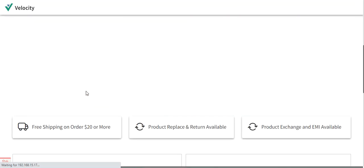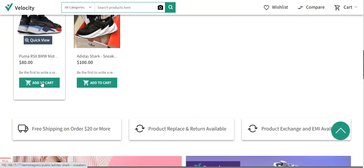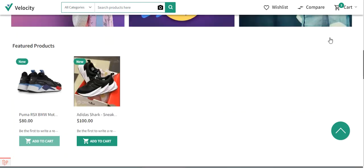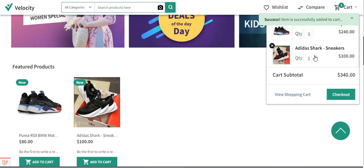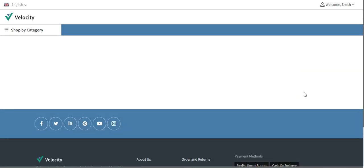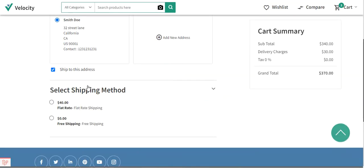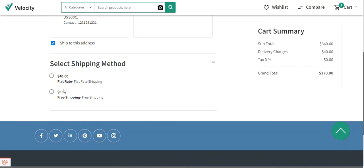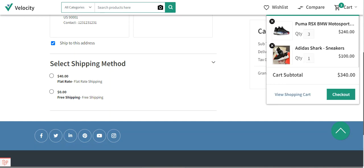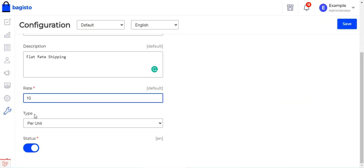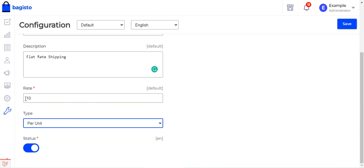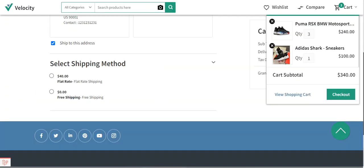Here you can see we have three quantities in the cart. Because we have set the type as per unit, three quantities gives a shipping rate of $30. Now let me add one more product to the cart — a fourth product — so the total quantity is now four. If I go to the checkout page and select my billing address, I can see the flat rate shipping is now $40, because four units at $10 per unit equals $40.